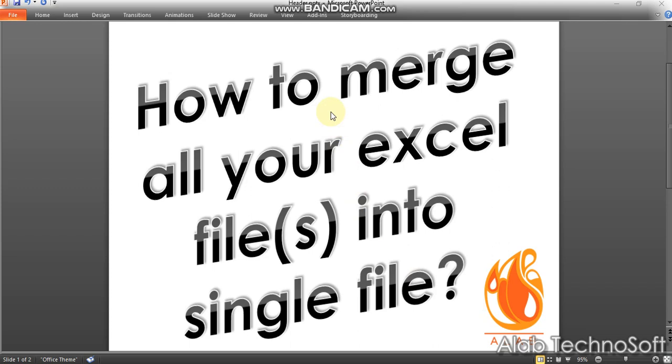So, how would you approach the problem? Will you be copying sheets manually or with VBA code? Or do you use one of the specialized tools to merge Excel files?